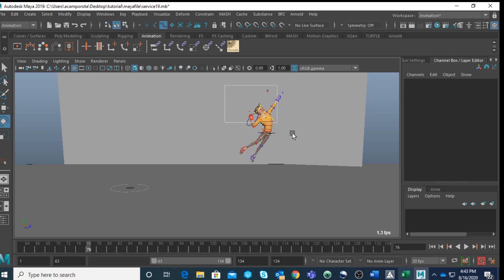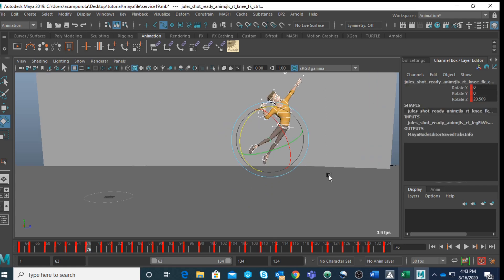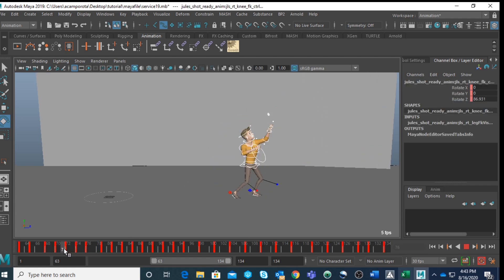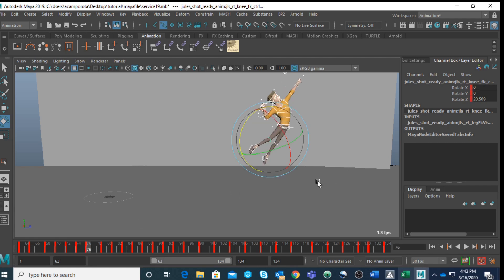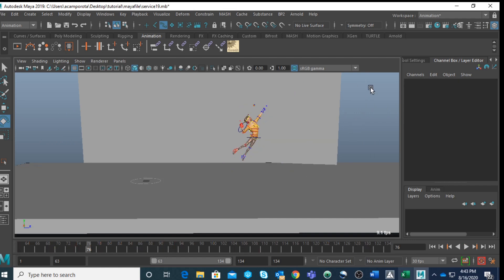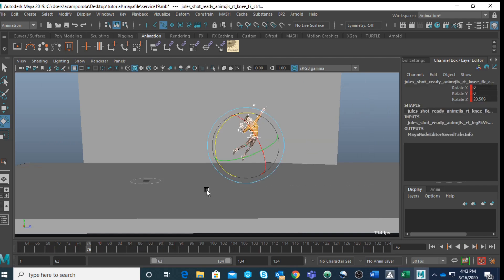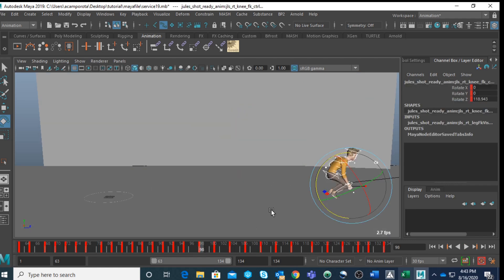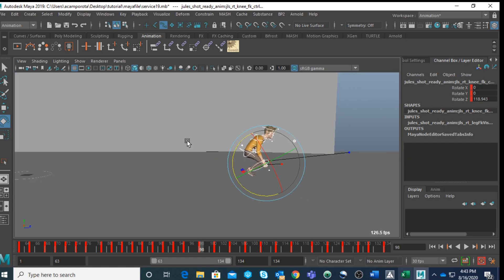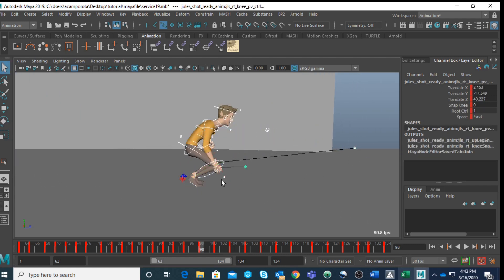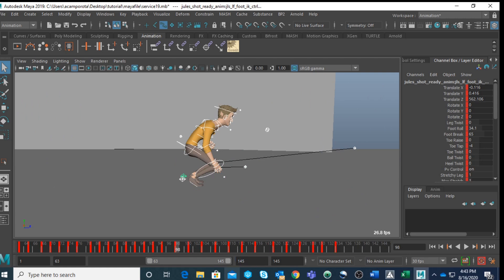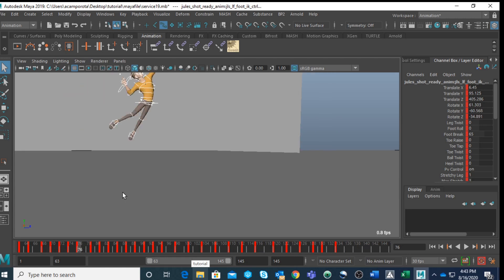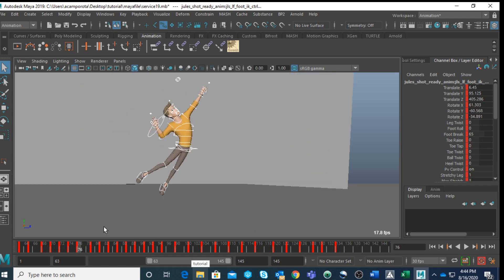But now what we need to do is exaggerate this part here. I want this pose here basically as the extreme of the jump. So as usual, I'm going to select right here, but at the same time, because I'm switching between IK and FK, I want to make sure I don't leave anything back.